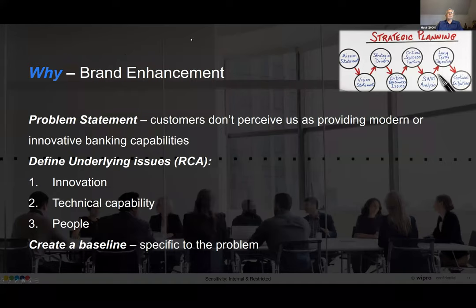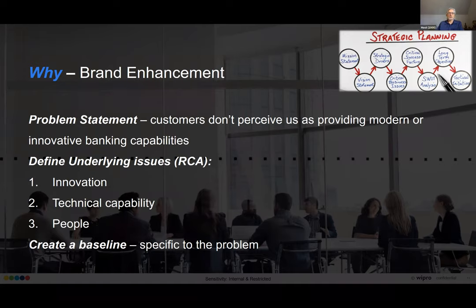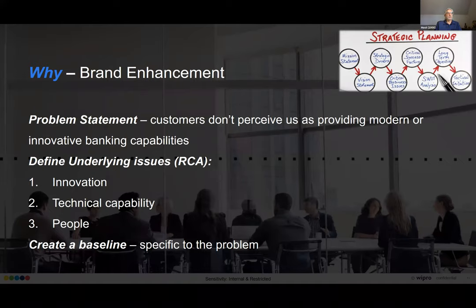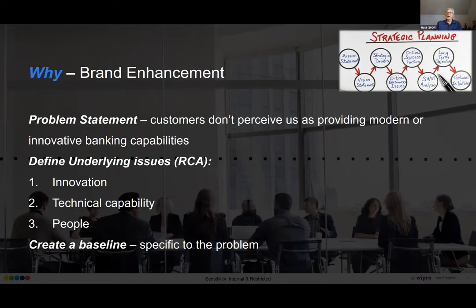Let's talk about why. Problem statement — I've crafted one here: our customers don't perceive us as providing modern or innovative banking capabilities. Pretty simple and straightforward — we have heard these exact words used a few times. So let's break that down. Using simple root cause analysis, we understand: we're not that innovative because we don't have a strong ideation model in our technology teams; even if we did, we don't have the technical capability to bring those to market fast enough; and we feel we either need to add new people or upskill current resources. These are the three underlying issues identified for this particular exercise.